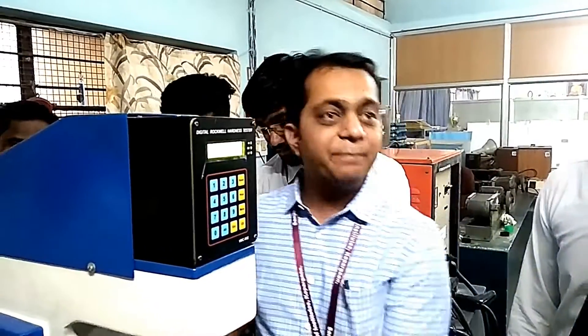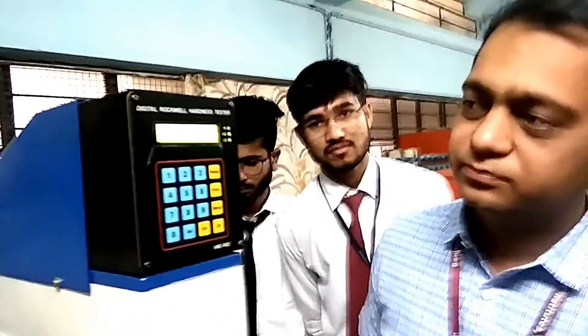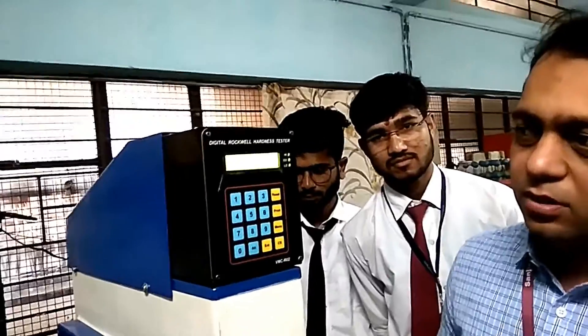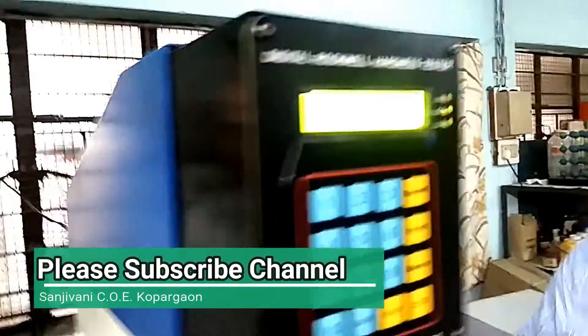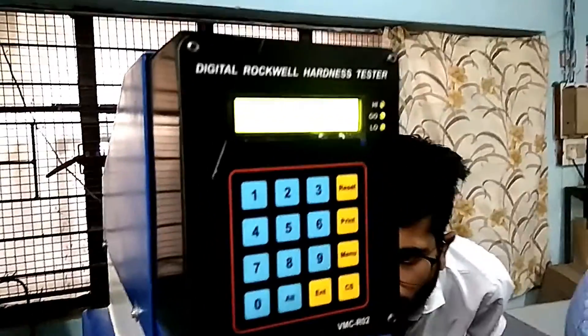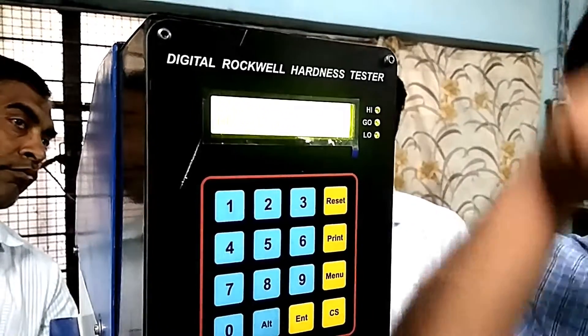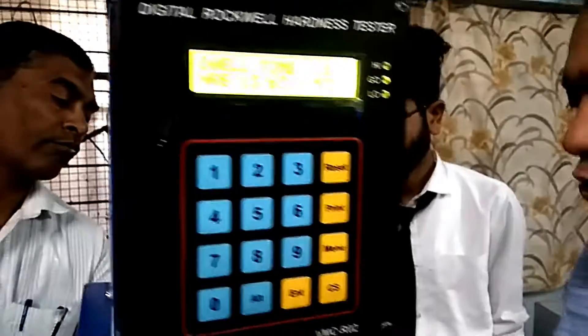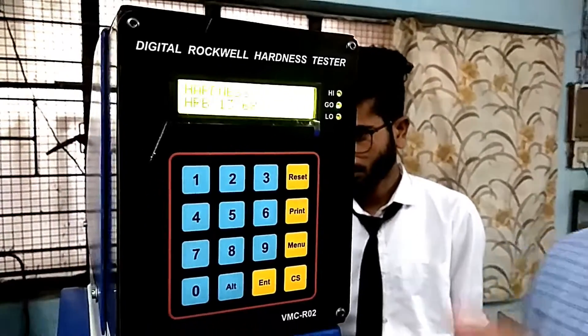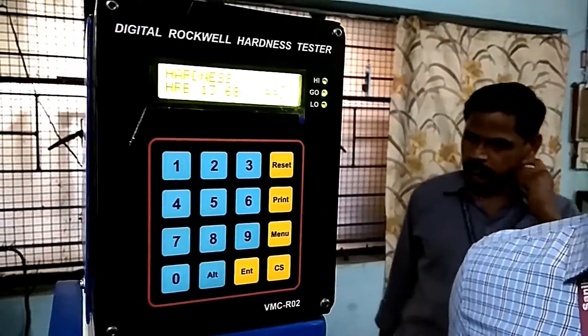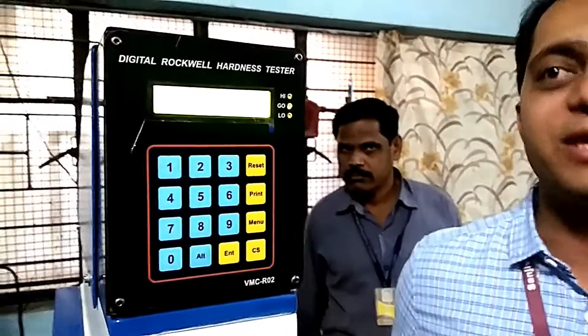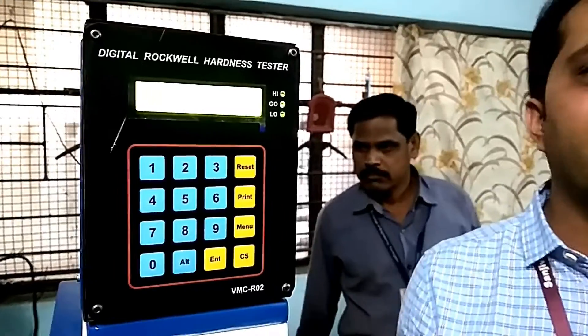Now we apply the major load of 100 kgf. Penetration starts inside the specimen. Once the penetration is complete, a beep is provided. Now we remove the load, and whatever value we get is the hardness value for the specimen. For the hardening specimen, the value is 99.1 HRB — that indicates 99.1 hardness value on the Rockwell testing machine with scale B.